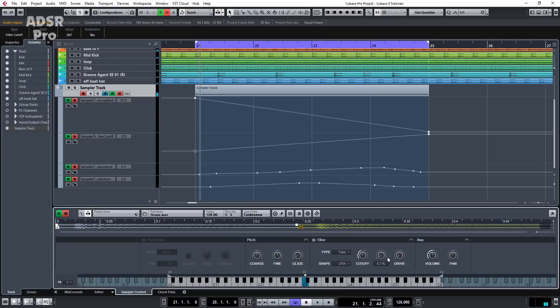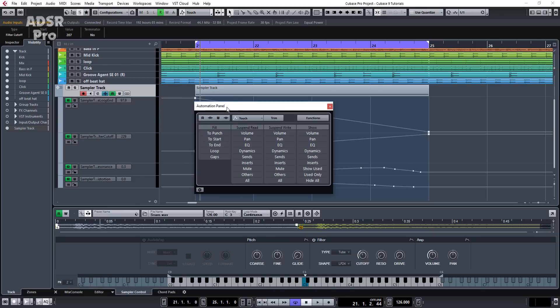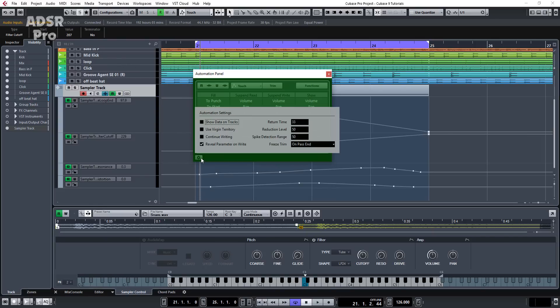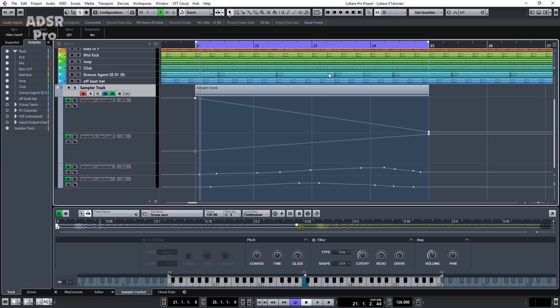As I was moving the resonance and the drive, it automatically created automation lanes. If yours doesn't do that, press F6 and go into the automation panel, open up the little wheel, and make sure 'reveal parameter on write' is selected. That way, every time you move a parameter, so long as write is selected, it will create one of these automation lanes. I find that much quicker and easier for the way I work.